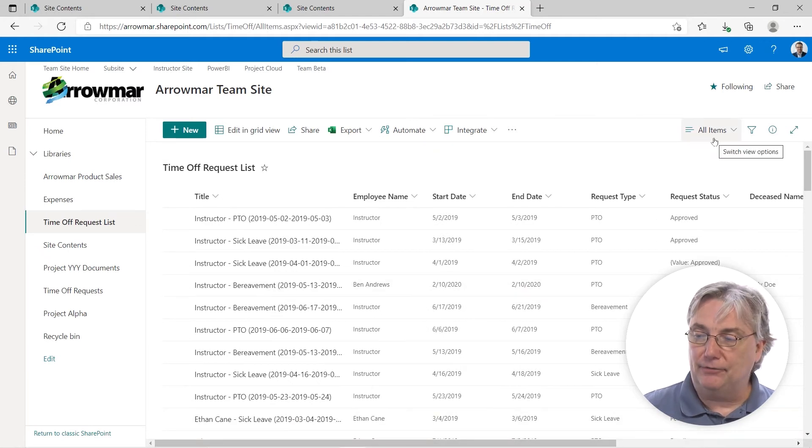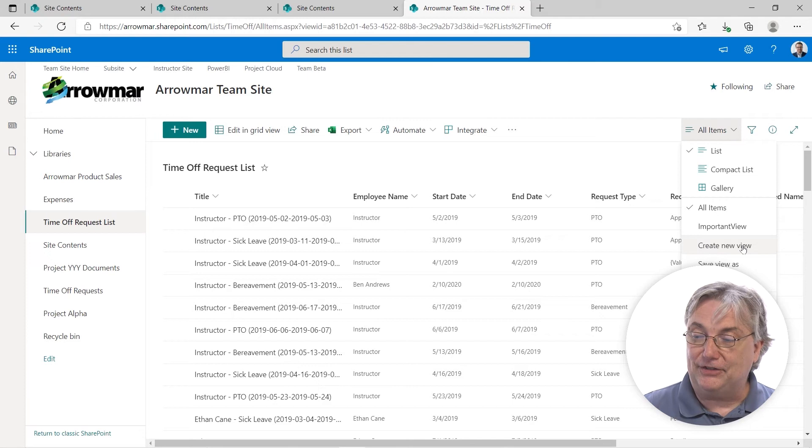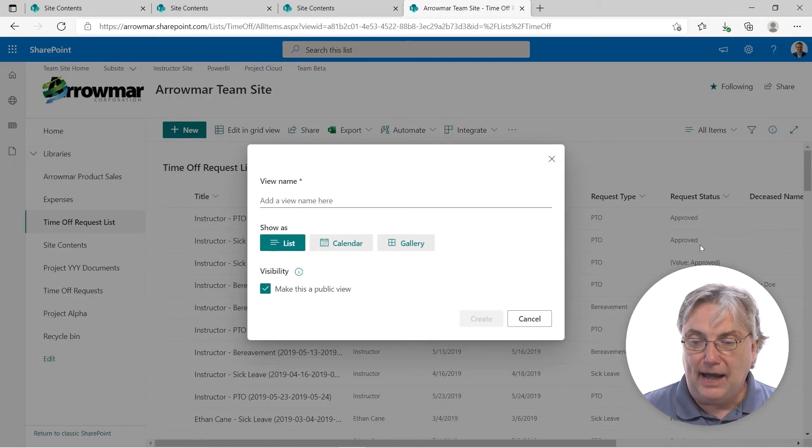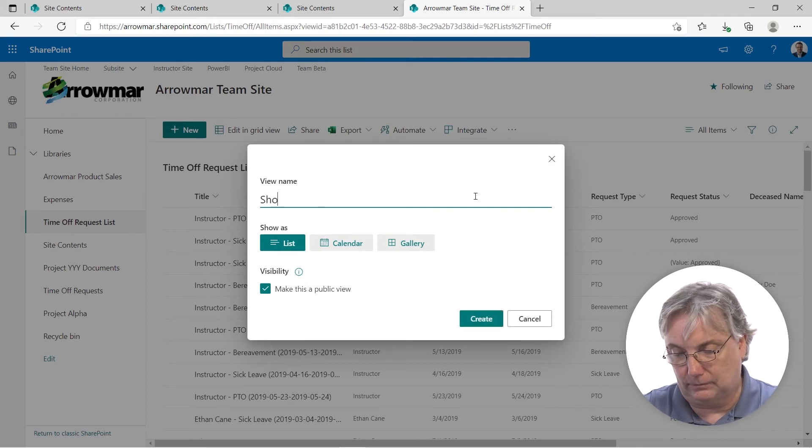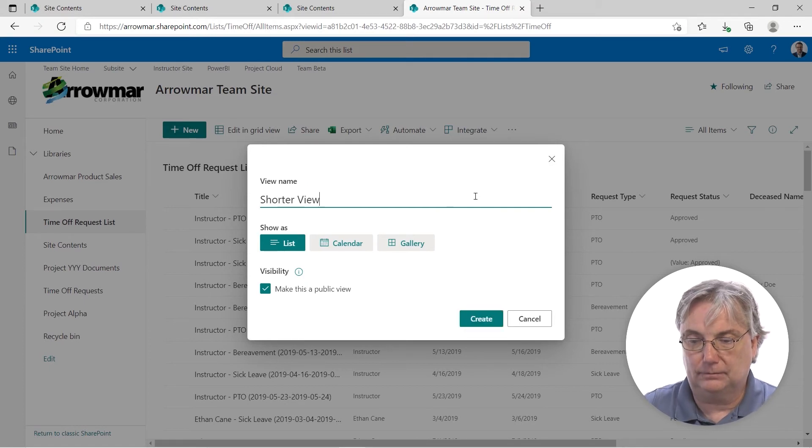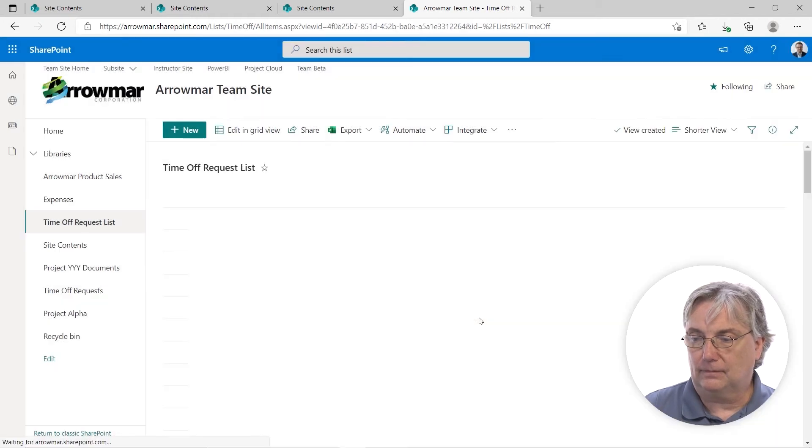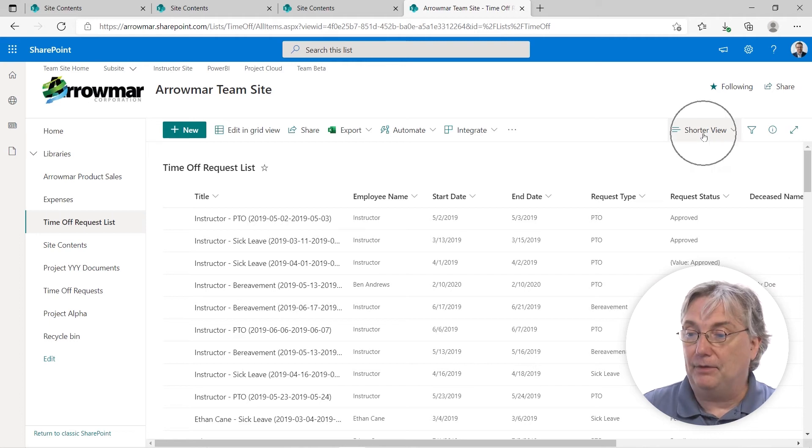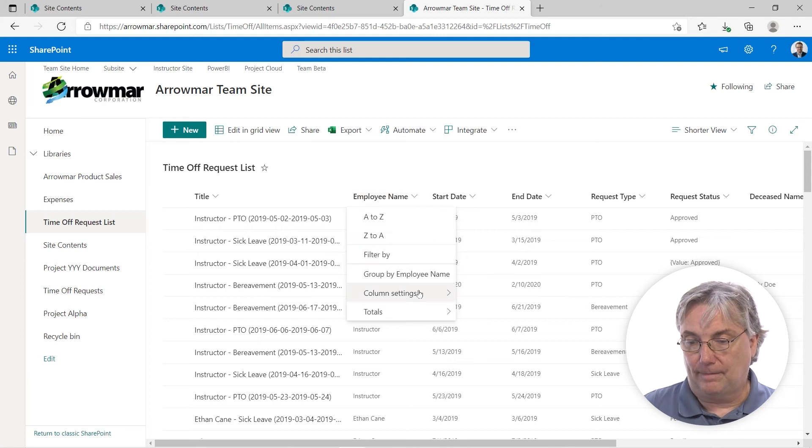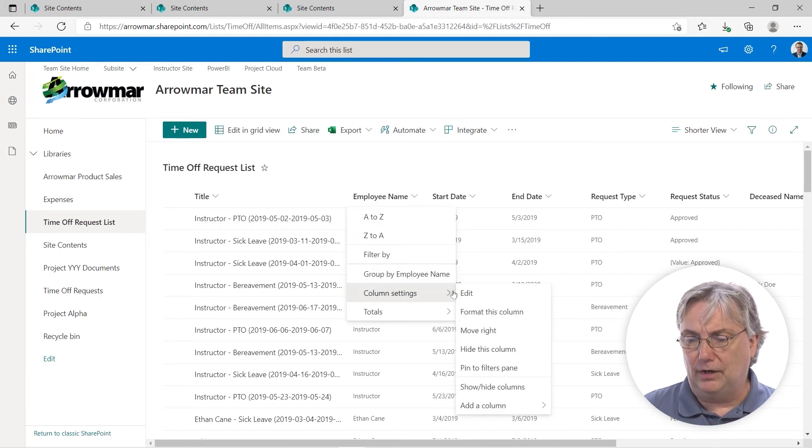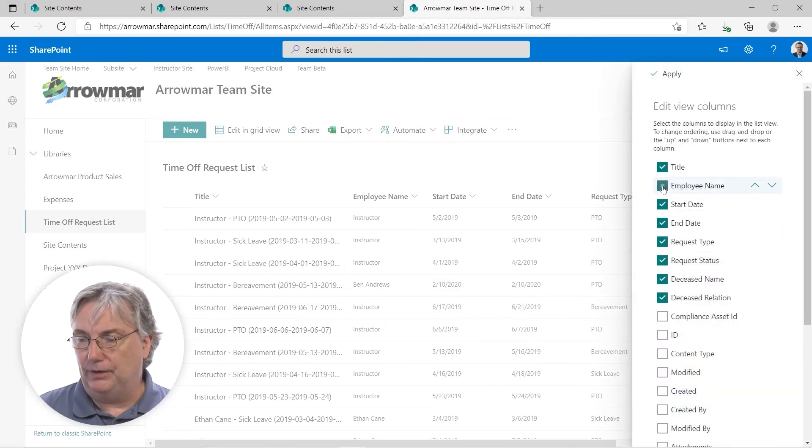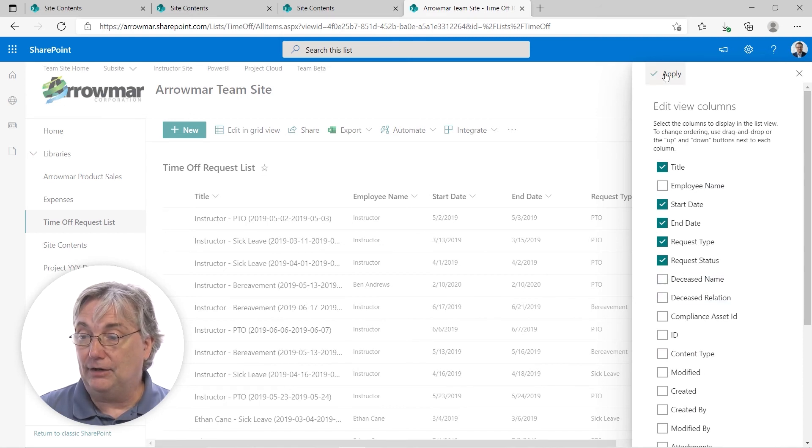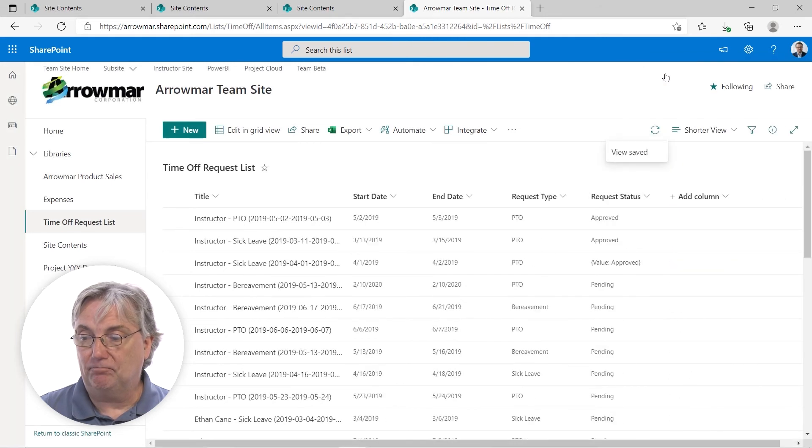There are several ways, but the more confident way to do it, I believe, is to select create a new view. And for the sake of our demo, we're going to call this short view. There we are. We see its name appear right here at the top of the menu. All right. I won't do a group buy. Let's just do column settings, show hide. And I'm going to hide employee name, deceased name, deceased relation, and apply this. There we are. We can see that the whole view collapses. The three columns have been removed.